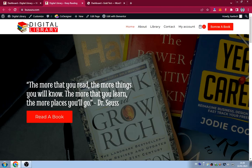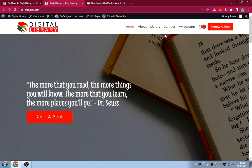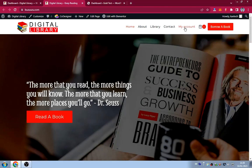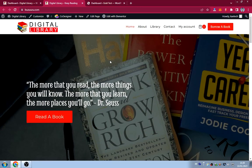We have a header with the library logo and menu items with a button. As you can see, we have the home page, the about page, the library, the contact, the my account page, and then a borrow a book button which also leads you to the library. If you scroll down we have the hero section.